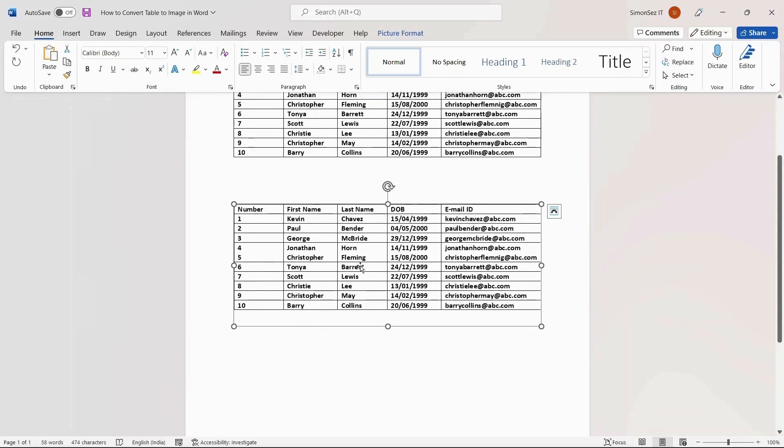This will paste the table as an image in the destination. You can see that when you paste the table as an image in Word, you cannot modify or edit it like a table.